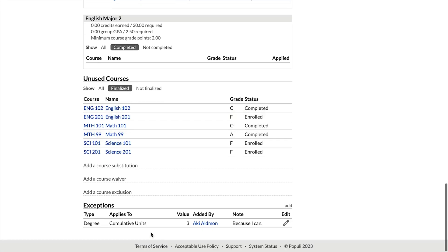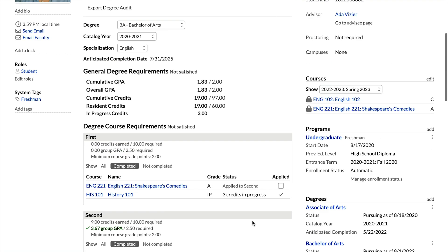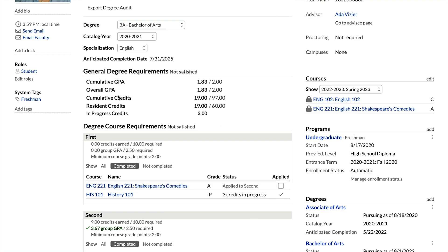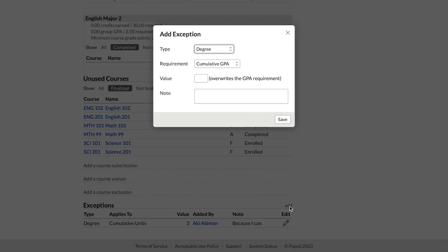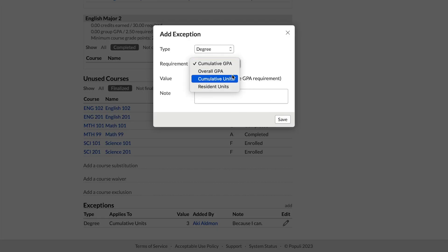We can see that exception down here — who it was added by, what the value was, and the note. Jumping back up to the top to those general degree requirements, we can see cumulative credits has gone from 100 down to 97. That would work exactly the same for any changes made to any of these four degree-type requirements, so we're not going to go through each of those.